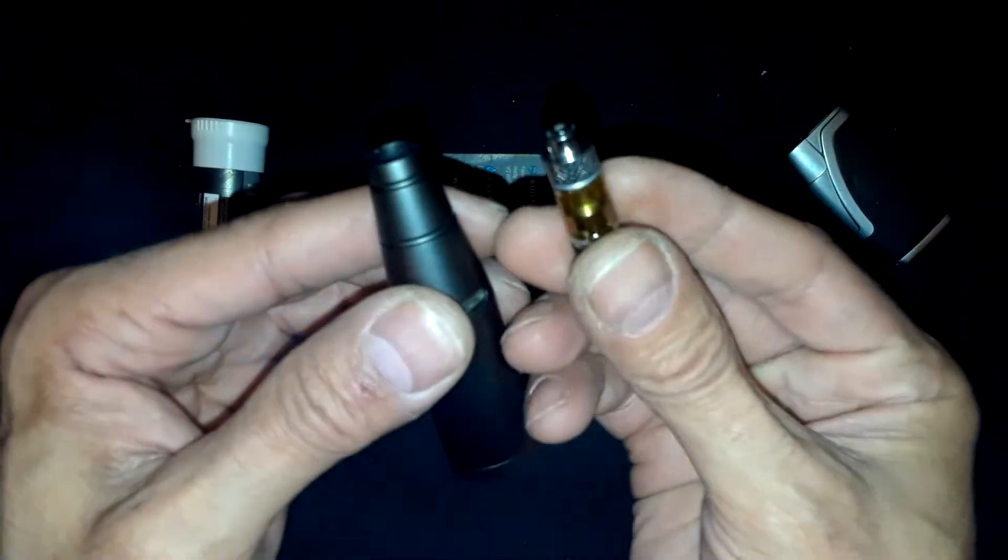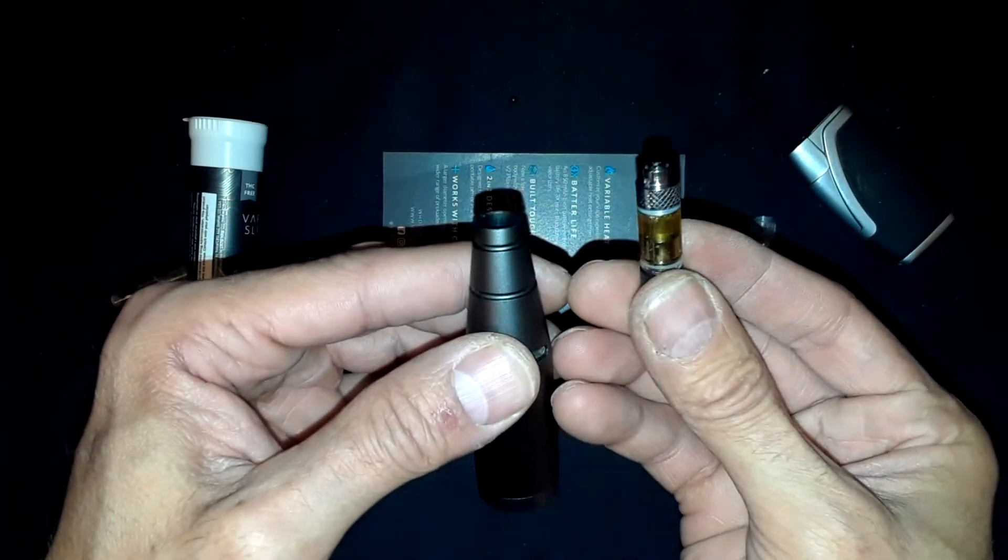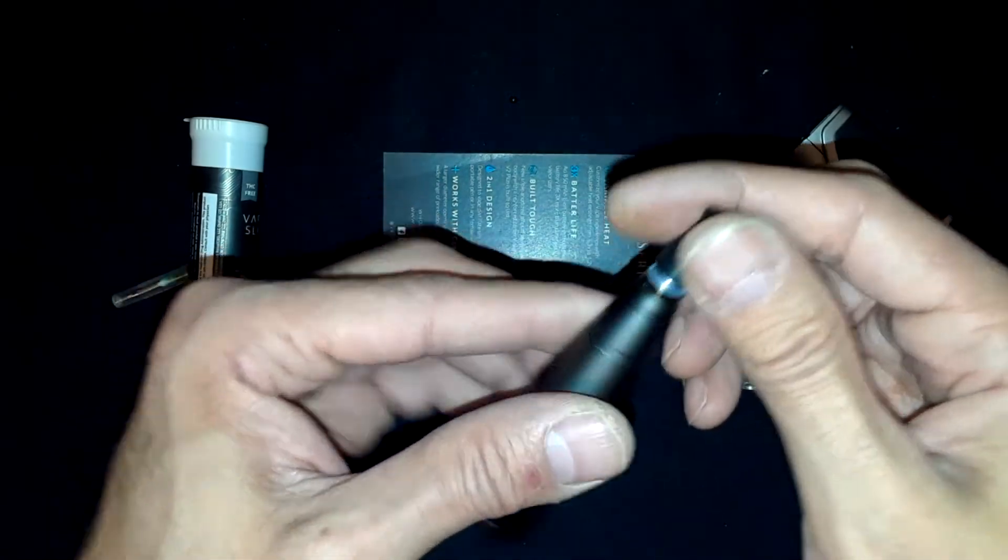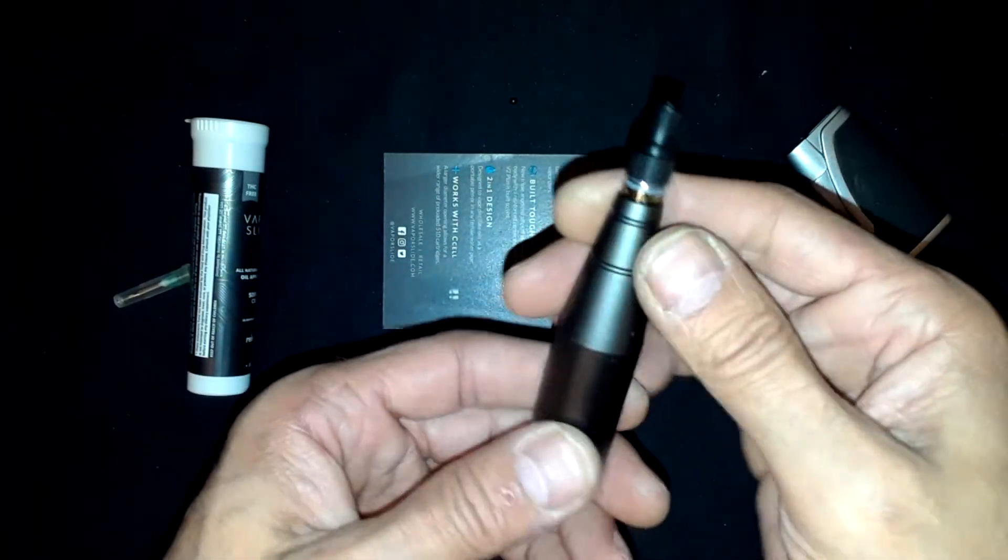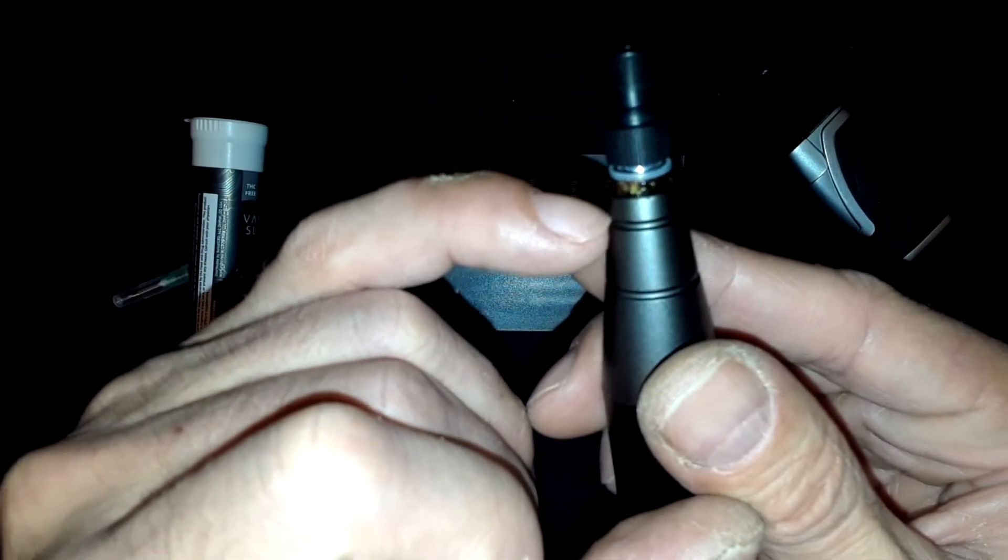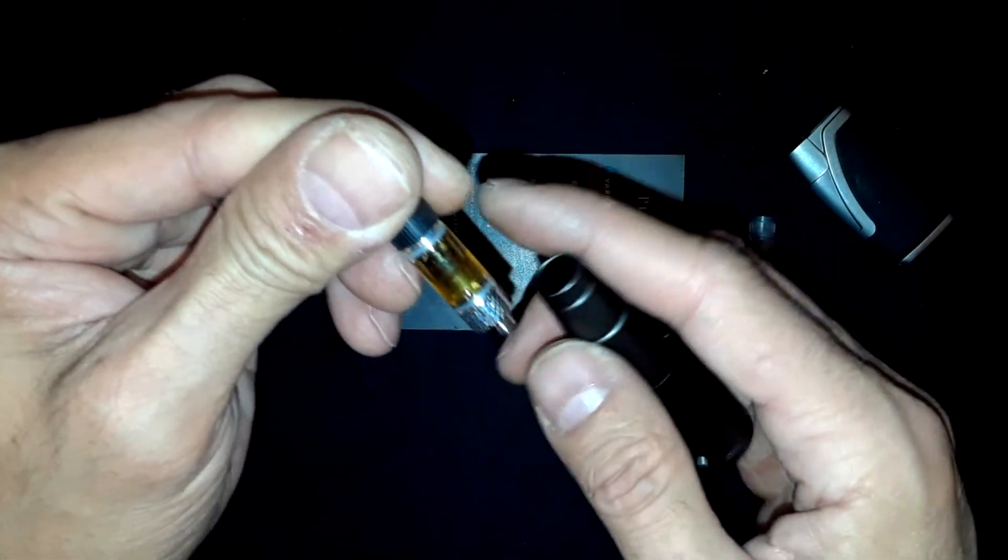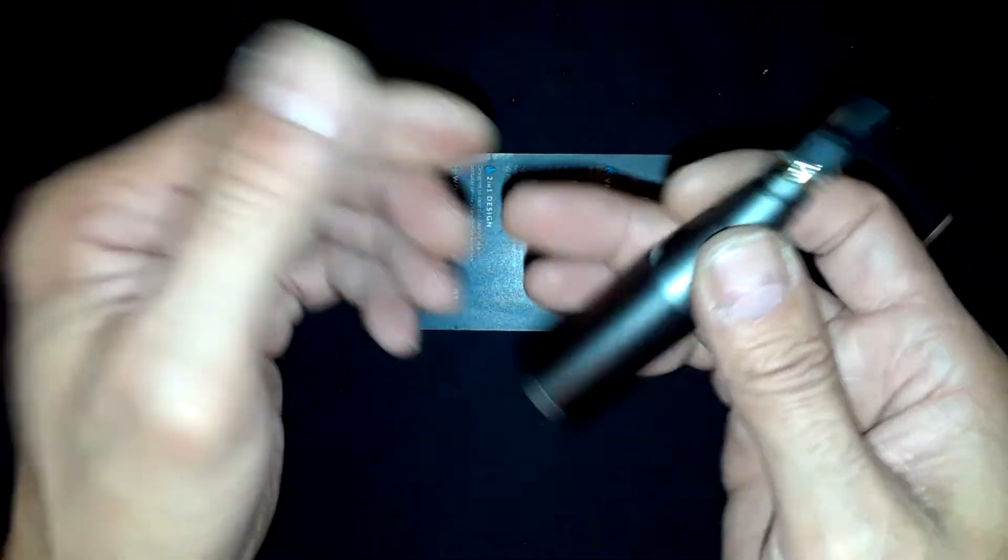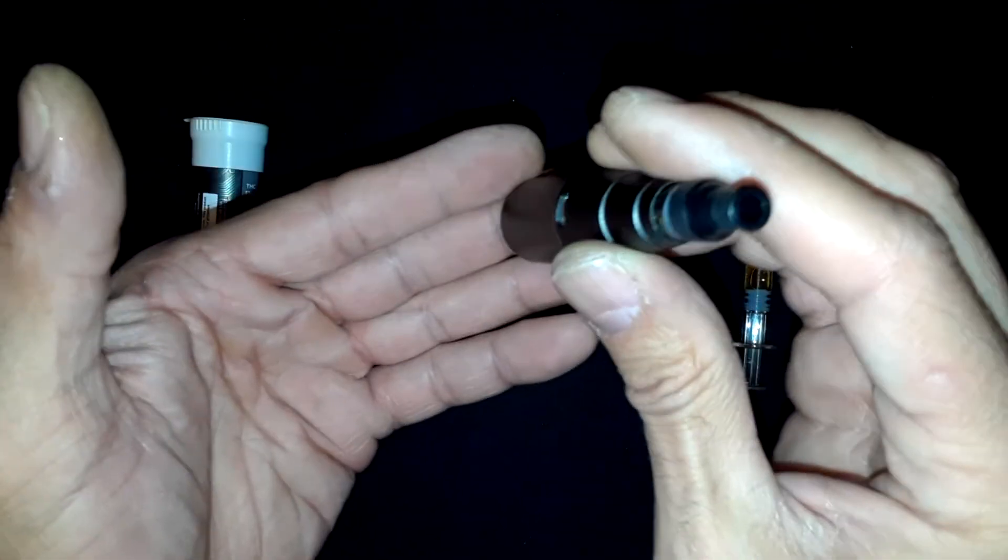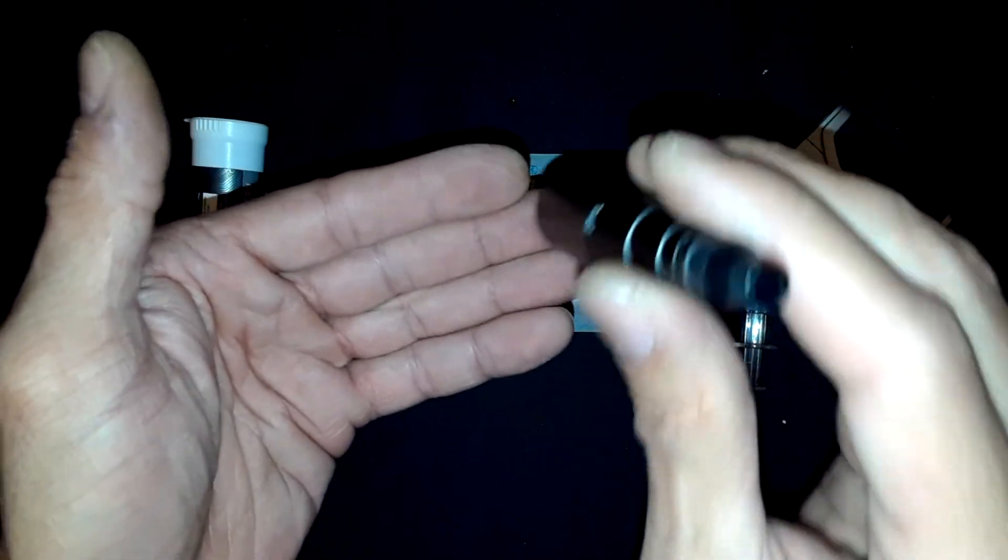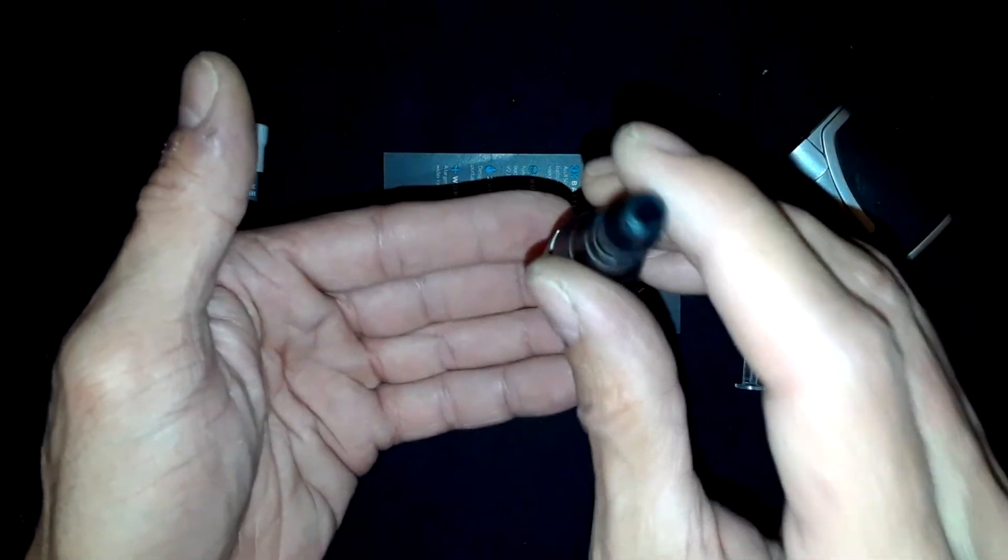That is how you fill a cartridge on the Vapor Slide V2 Plus. I got my little rubber O-rings off because I had a top mount coil, a Phoenix Tears core bottom heat coil in there. This is my daily driver. When you put it in your pocket, this is the heavy side, so the mouthpiece always goes up so you never have to worry about waiting for the oil to go down.